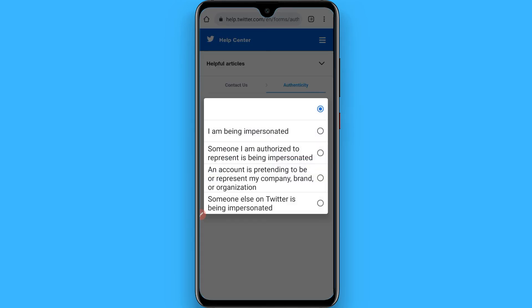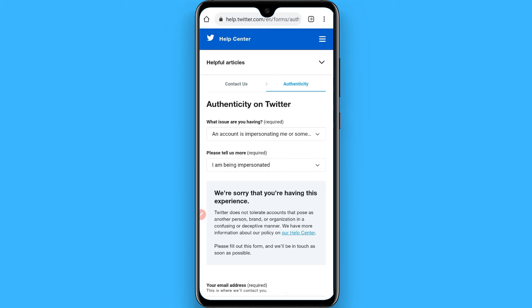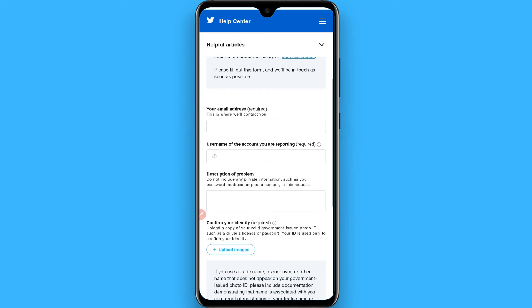Now you have to select this option and after that click on 'I am being impersonated'. Now you have to enter the address of your account and after that the username of your account.